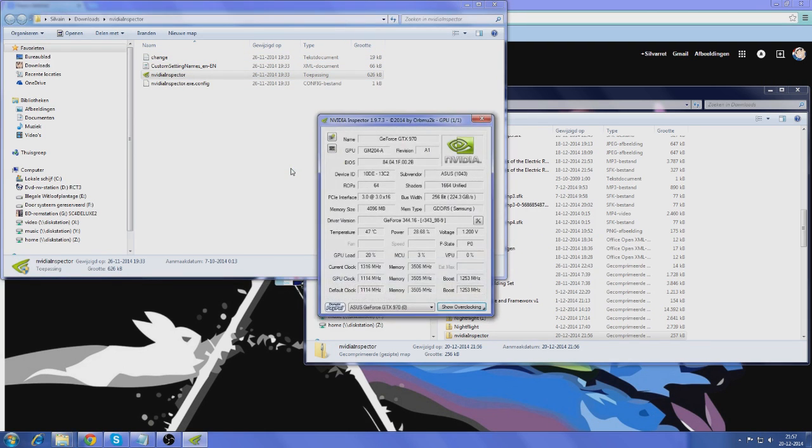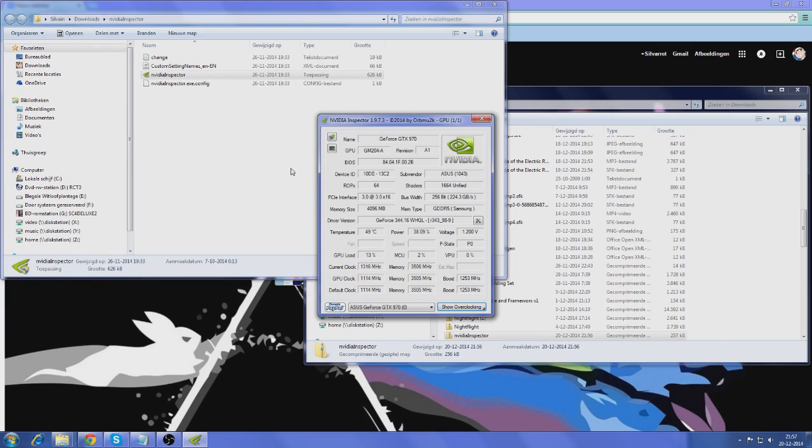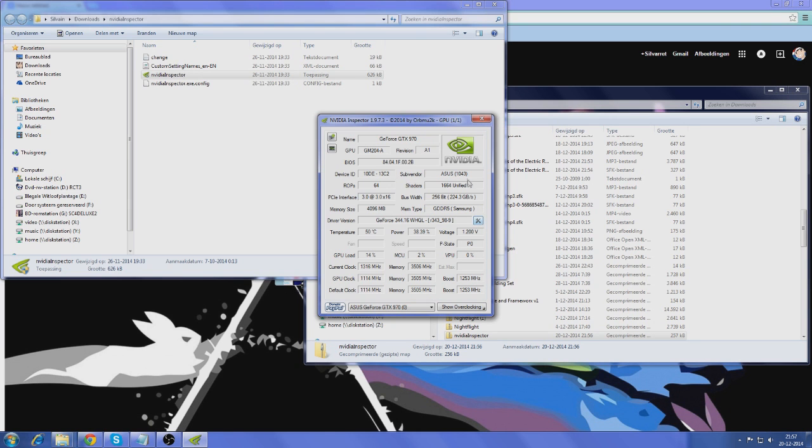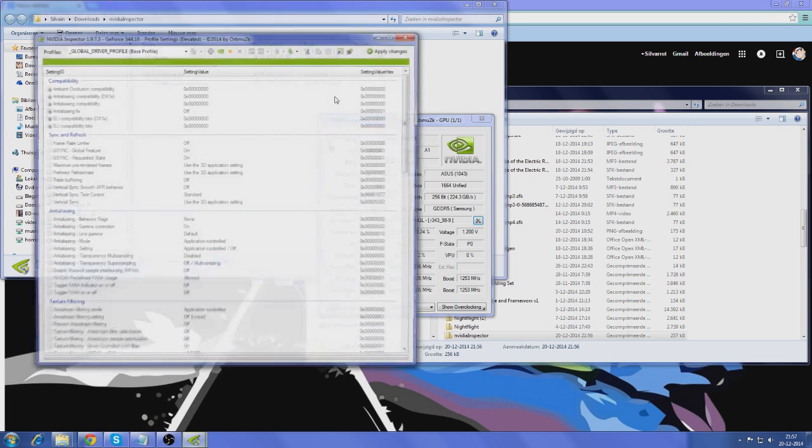So, I'm going to open this and then you'll get the Nvidia Inspector. Now, this is a very complicated program if you don't know what you'll actually need to do, but it's very simple. All you really need to do is go to this thing where you can set the profile settings and then you'll get another window.